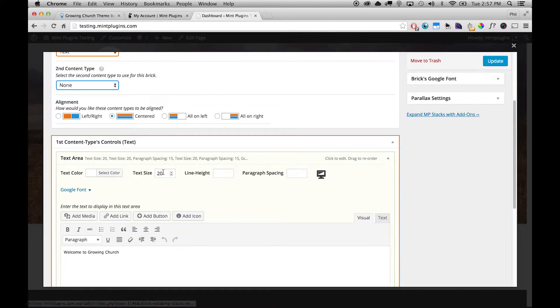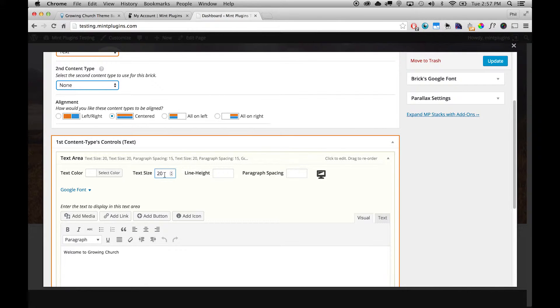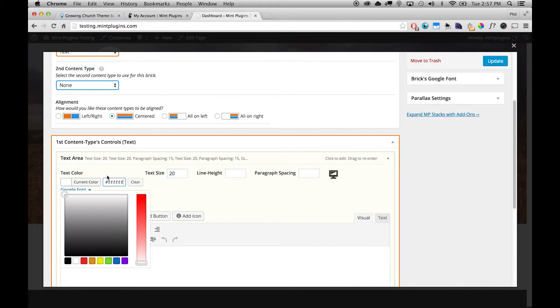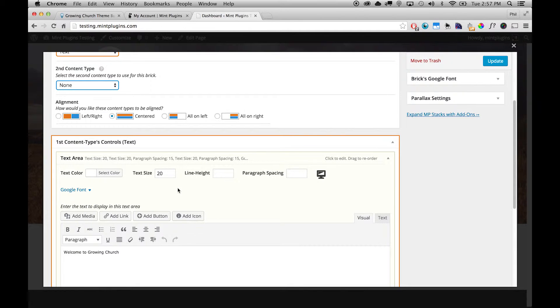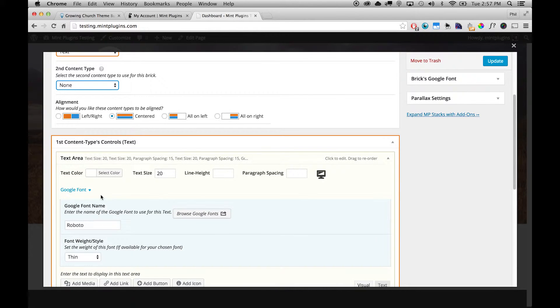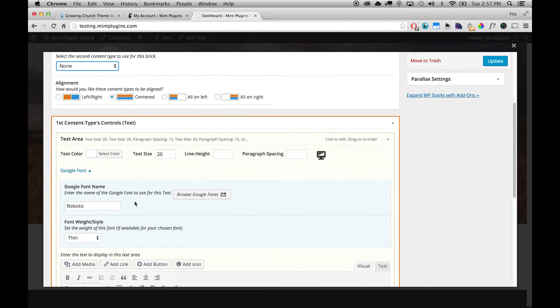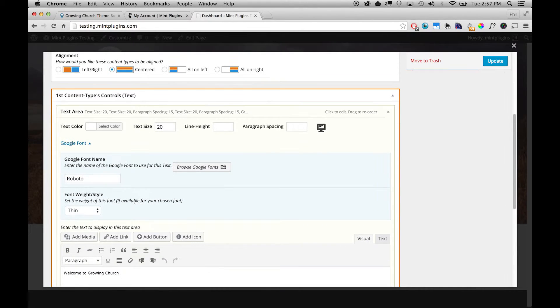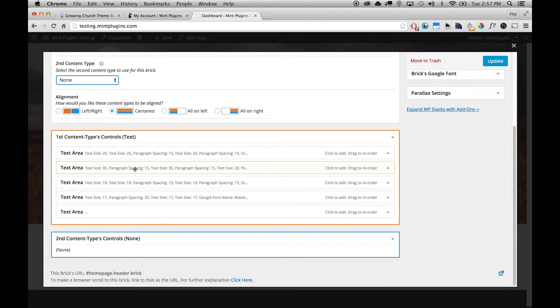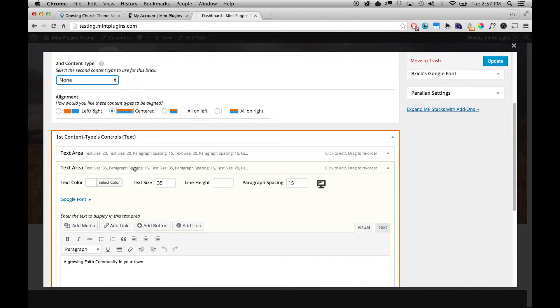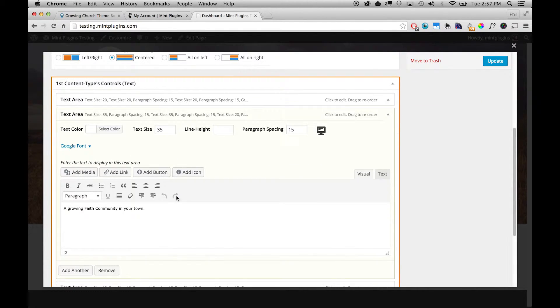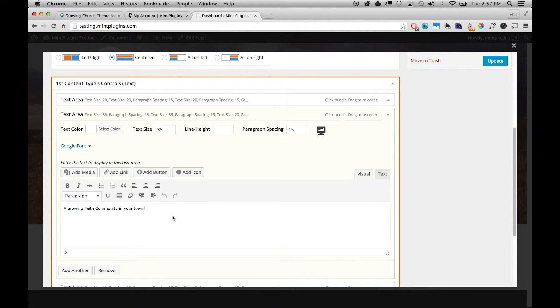And then if you want to play around with the text sizes you can do that. The text size for this defaults to 20 pixels. You can change the text color right here with this color picker. You can change the font using any Google font that you want by simply typing in the name of that font, and so on and so forth. And you can do the same for each one of these text areas. So the next one is A Growing Faith Community in Your Town.